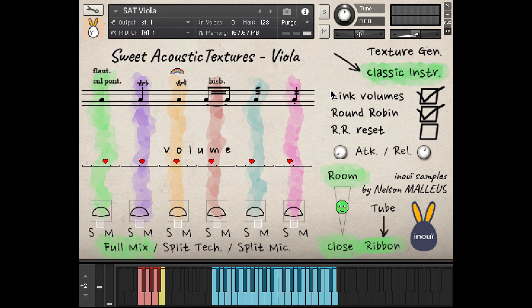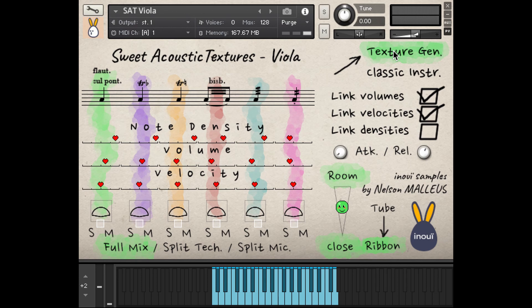If you want to learn more about the random acoustic texture generator, I invite you to watch this section of the SAT Basset Horn presentation. Some texture generation examples are available on our website.